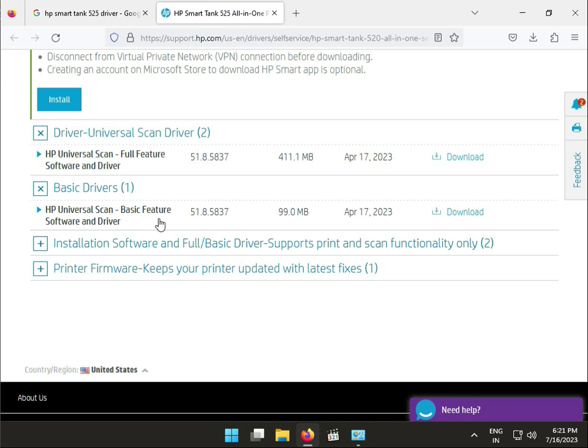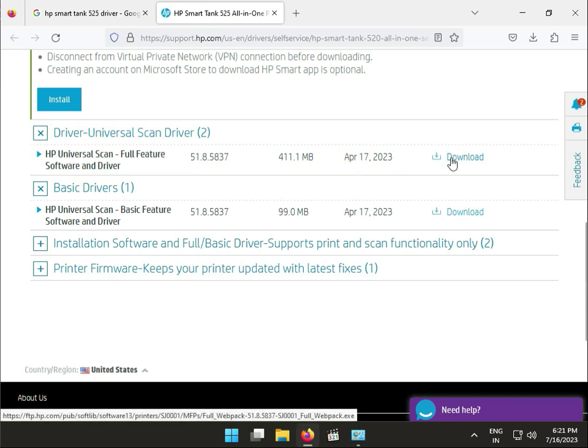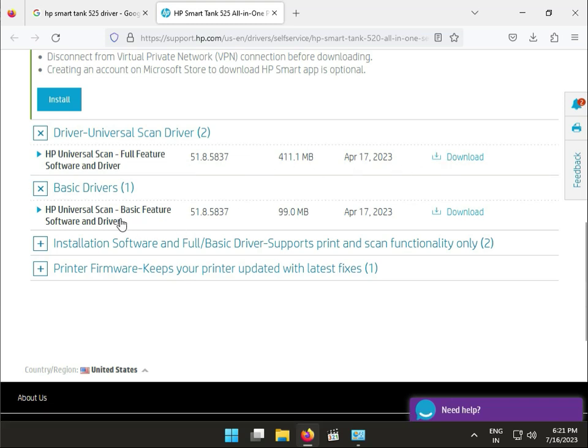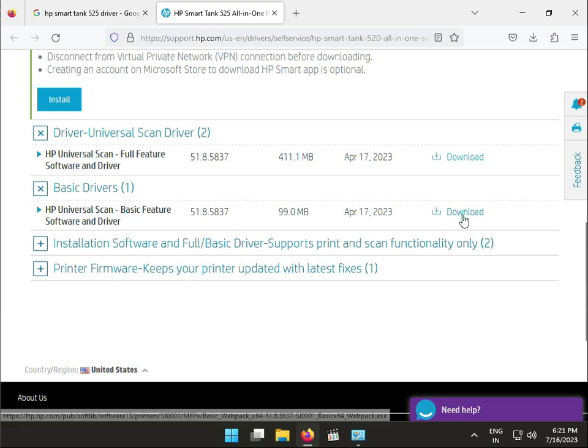Please install this one. Otherwise, you have just scan and printing. That's why you can use basic features software and drivers.